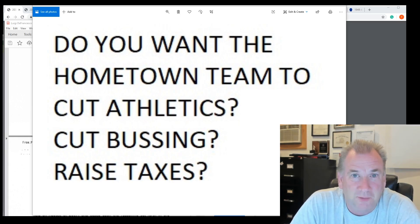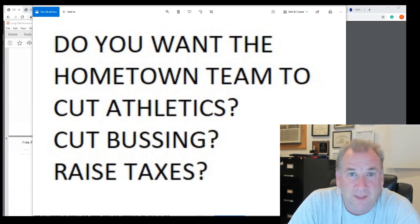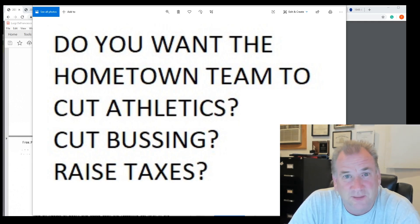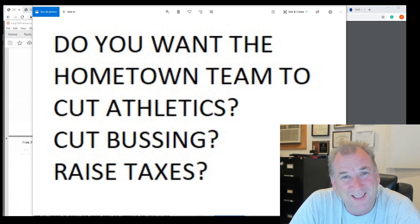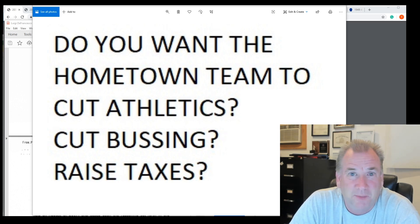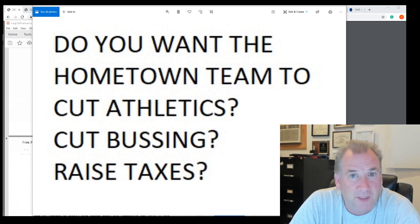Do you want the hometown team to cut athletics, cut the busing, raise the taxes to deal with this budget? Finance committee meeting on Monday.